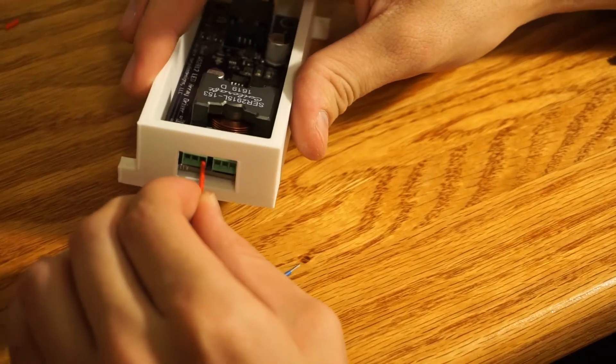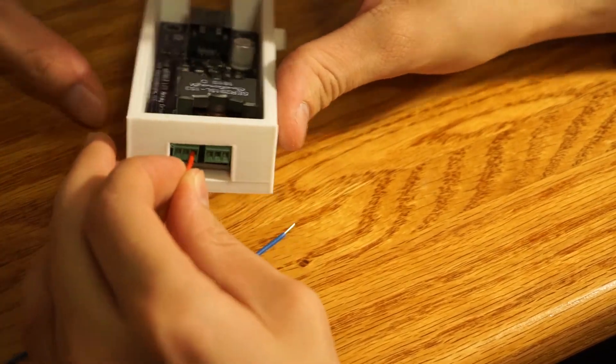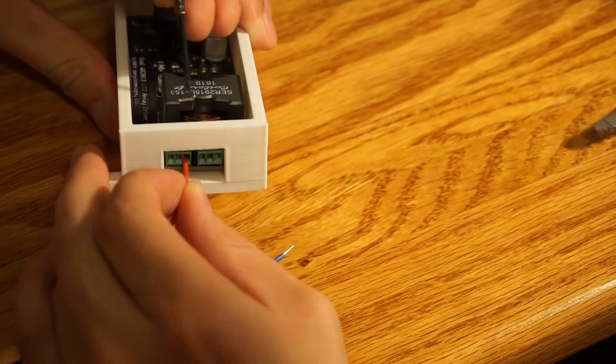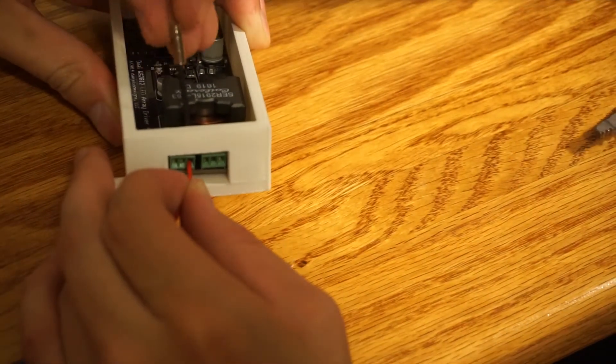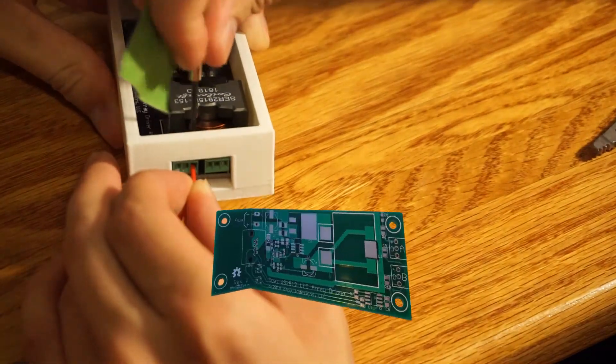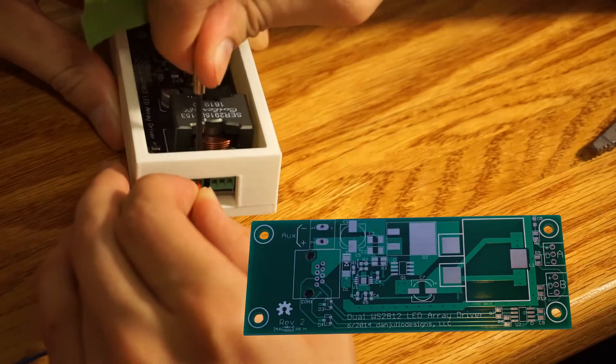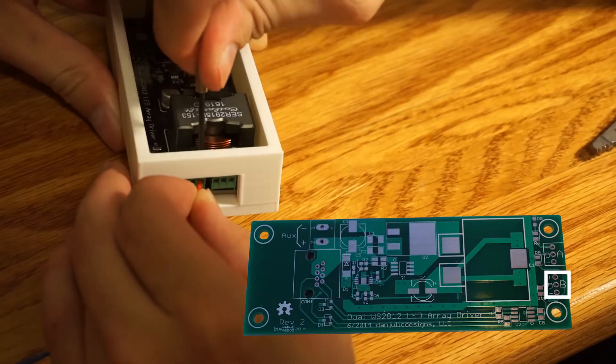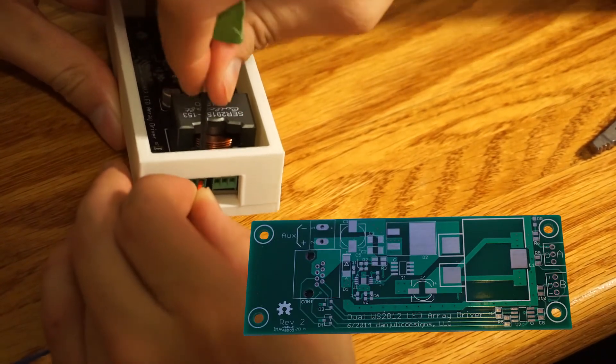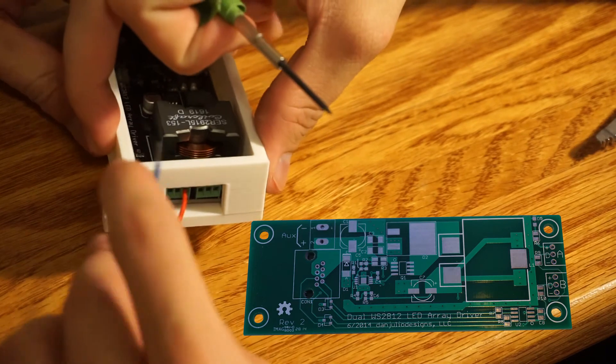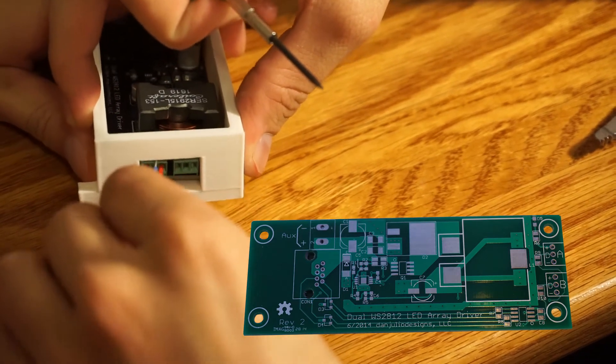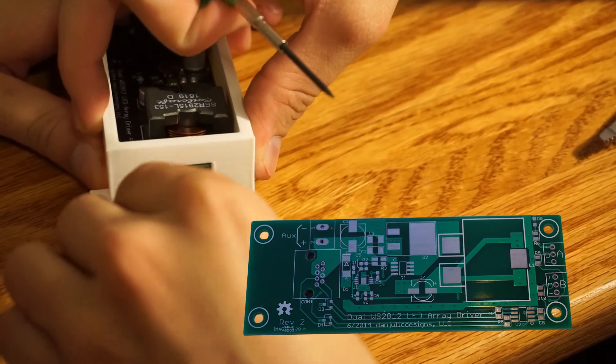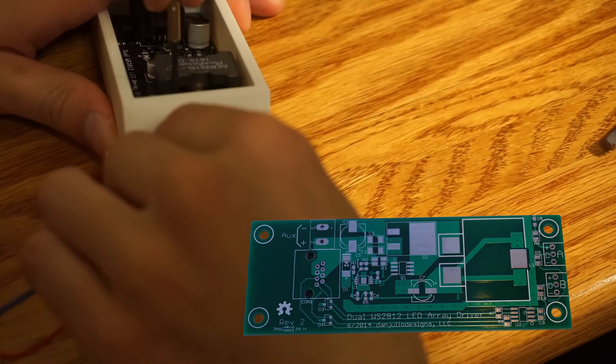Use the screw terminals or solder to attach the LED wires to the driver board. On the driver board, there are two sets of three pins. Each set, labeled A and B, can power a maximum of 64 LEDs. However, you do not have to fill up all 64 of A before moving on to B.